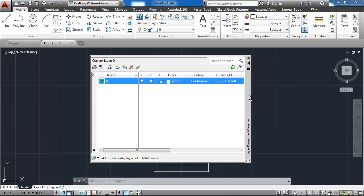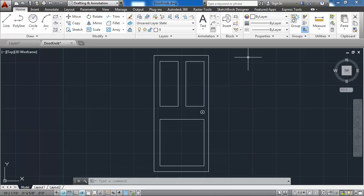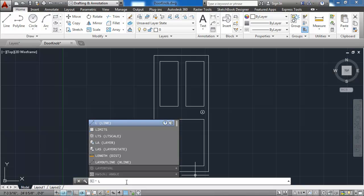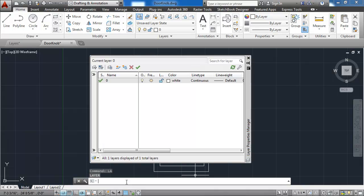Notice that there are no layers currently created other than the default zero layer. Another way to get to the Layers Property Manager is to type in layers, or the command alias LA at the command line.